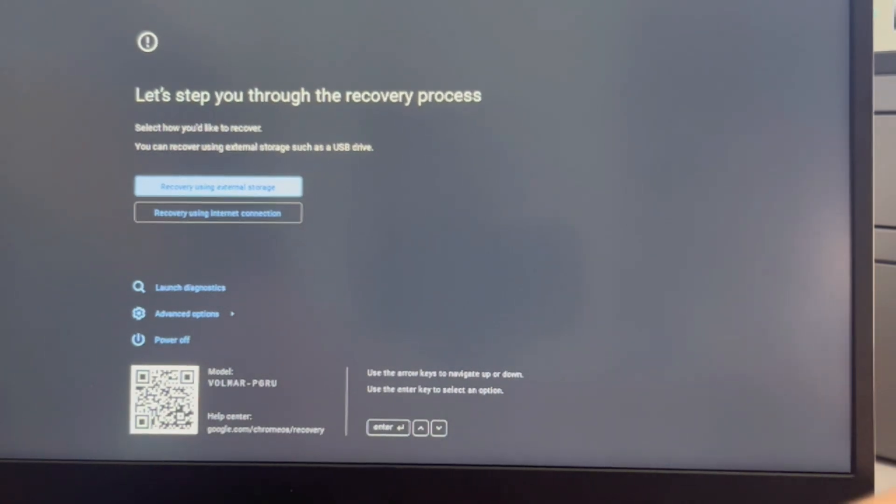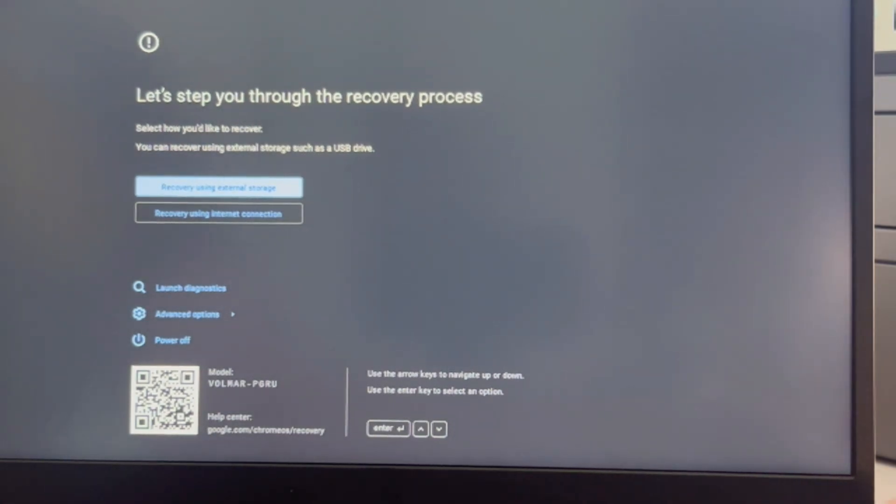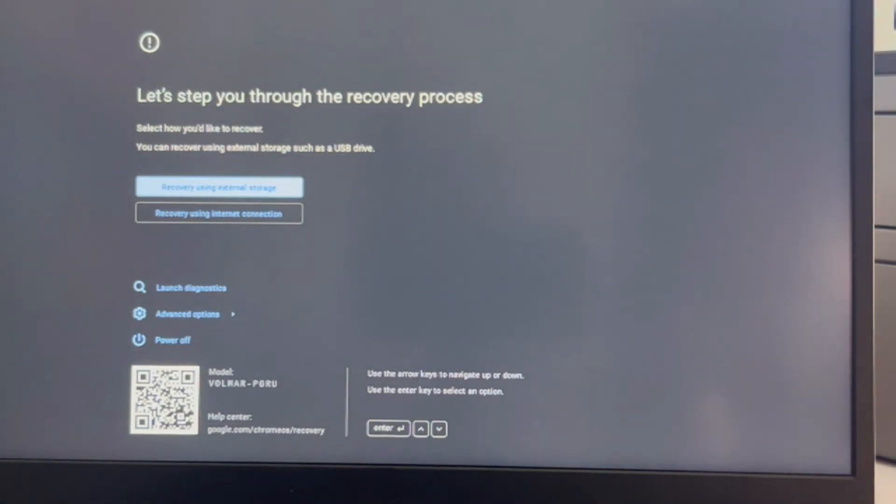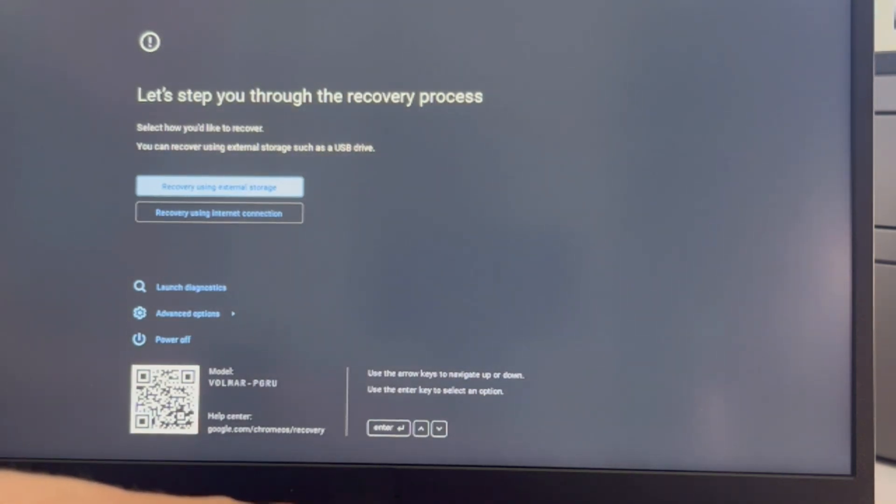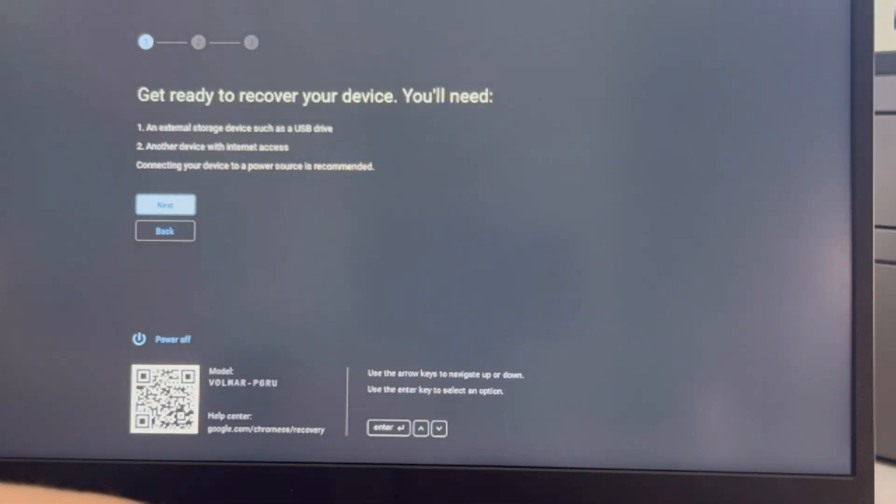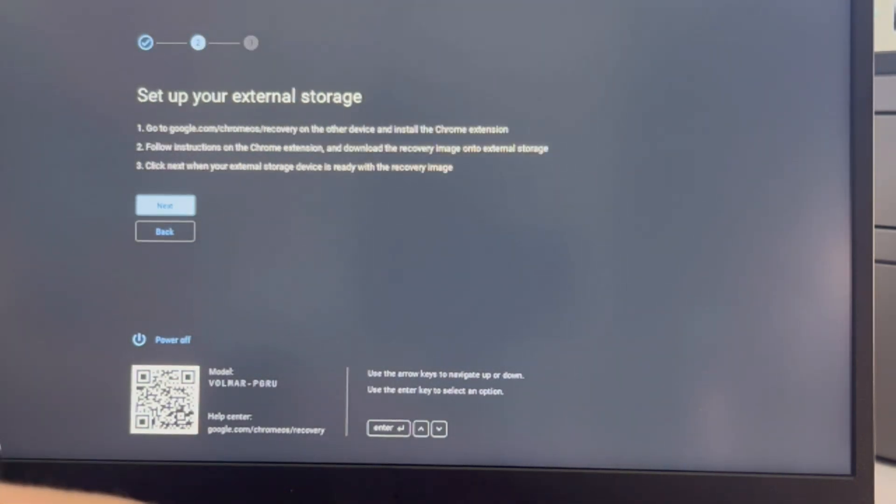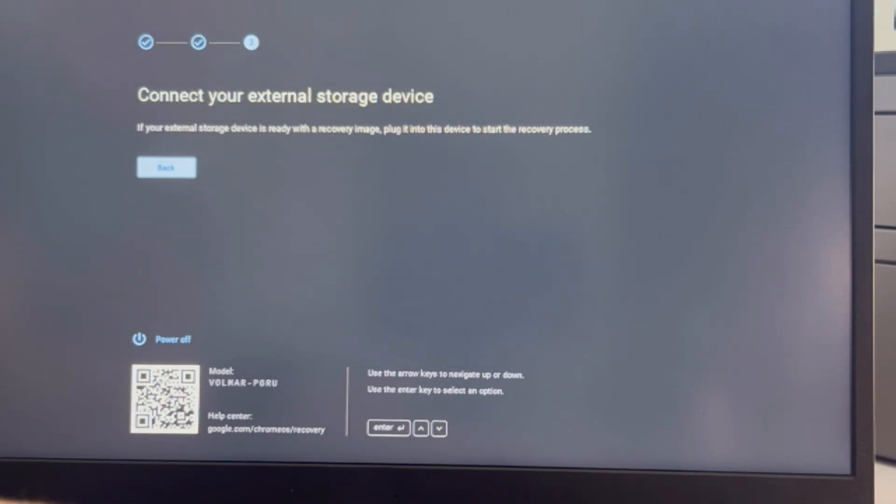I'm going to use my arrow keys and I'm going to arrow down to Recovery Using External Storage. I have my USB plugged in and I hit Enter. You can also try using your internet connection, but that is harder. Now I'm hitting Next on all these and I keep going.